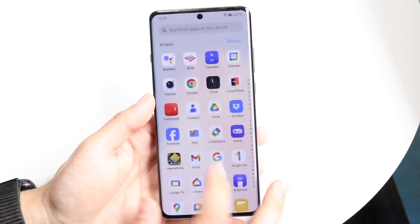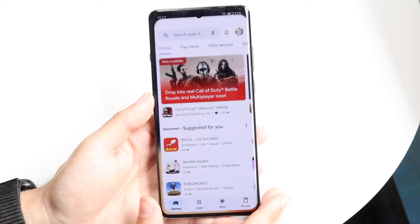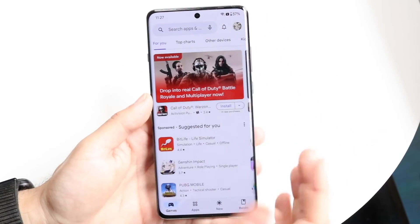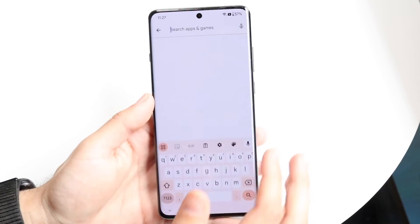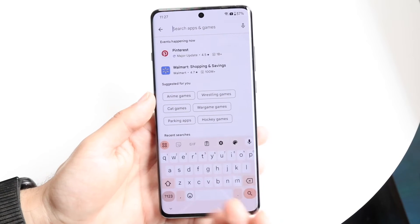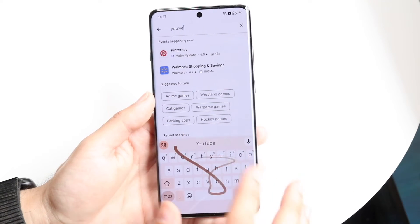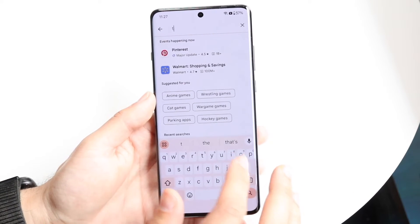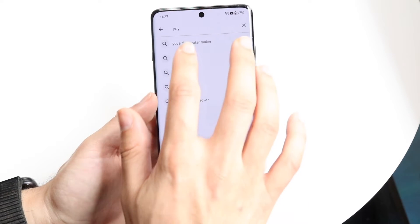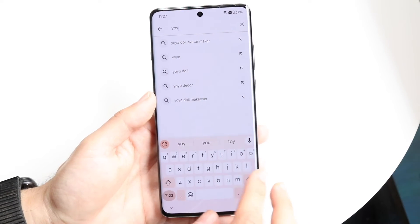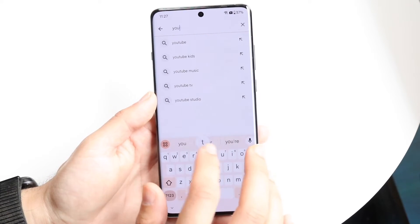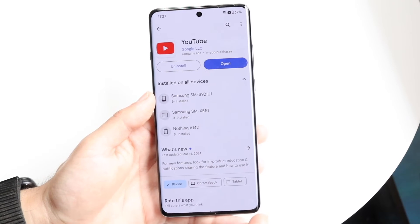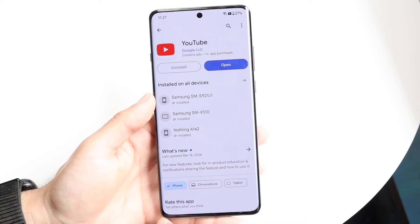What you'll want to do is head over to the Play Store and update your particular app. Whatever app is causing you these issues, go find it and try updating it — that can probably end up fixing the problem.